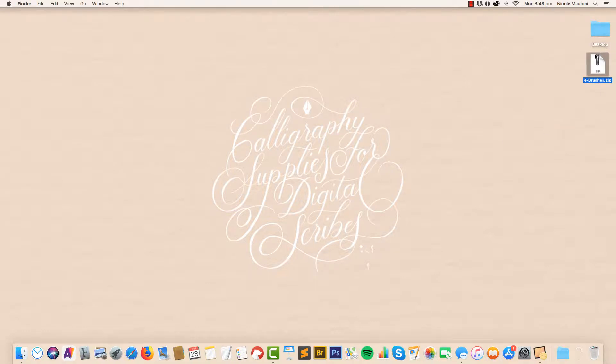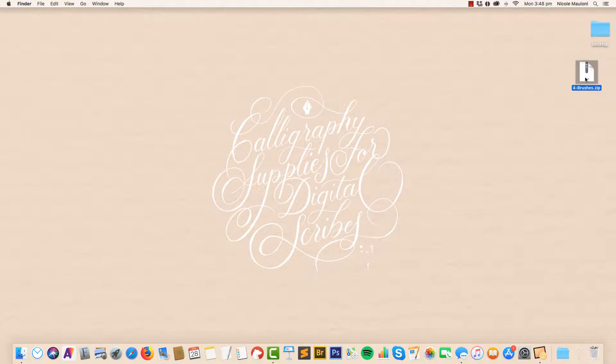Hi, Nicole here from iPad Calligraphy. I want to show you how you can access your Procreate brushes after you download them from the site on your computer and your iPad.